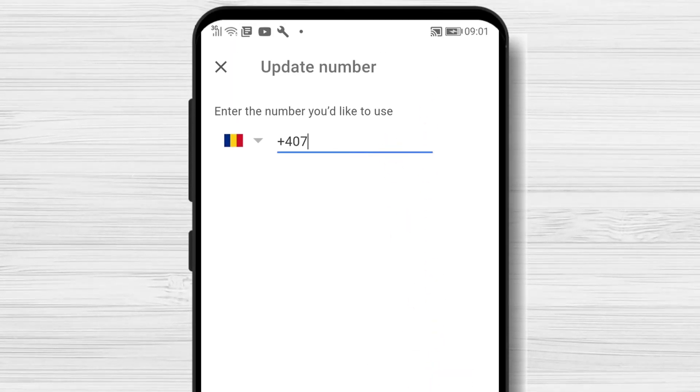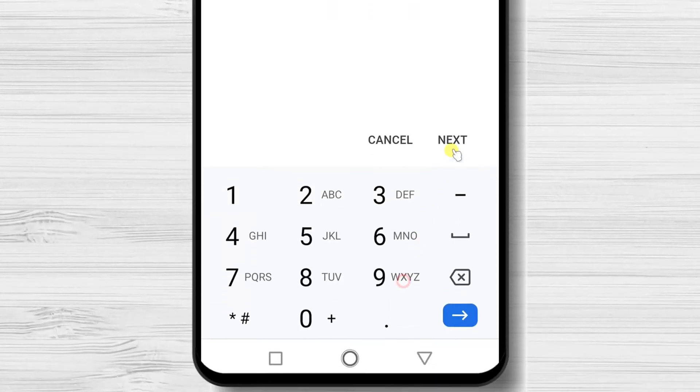Please be sure to have access to this number, as you will receive a code that you will need to add to confirm this is your phone number. Tap Next.